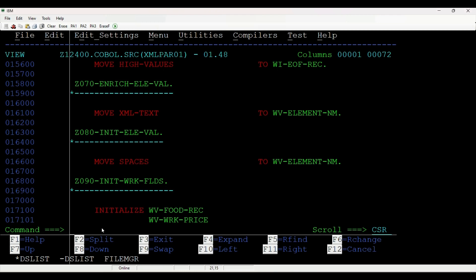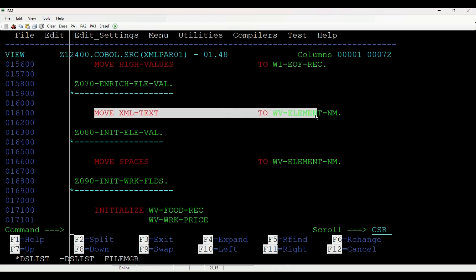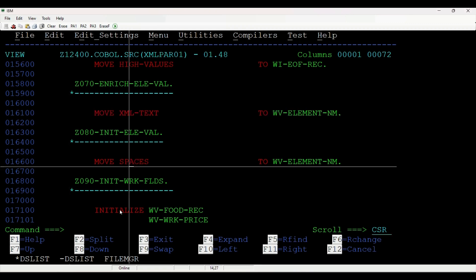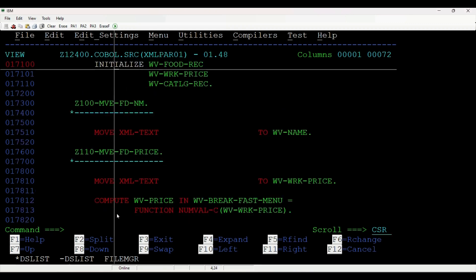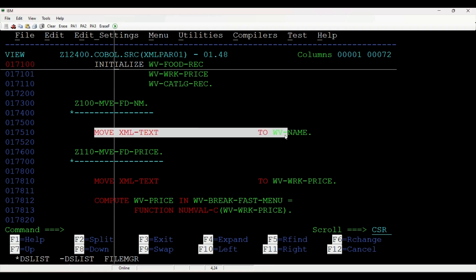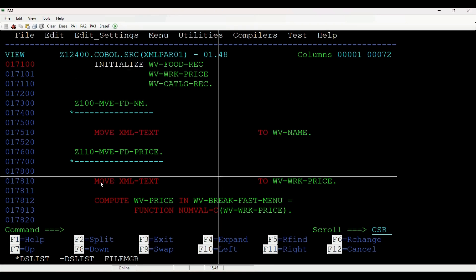When the start-of-element event is triggered, we will move the element text to a working storage variable. Similarly, we move the food name when the content text matches 'name'.